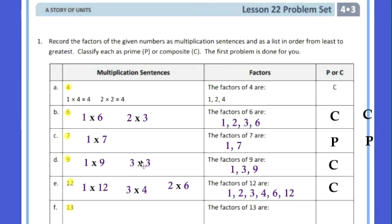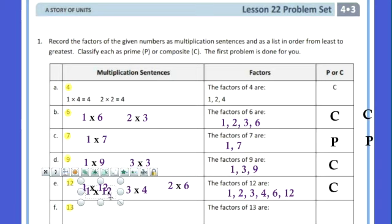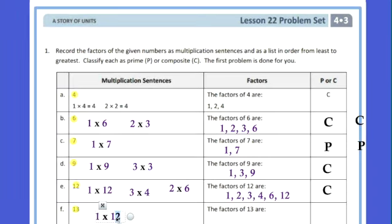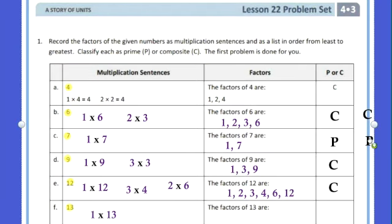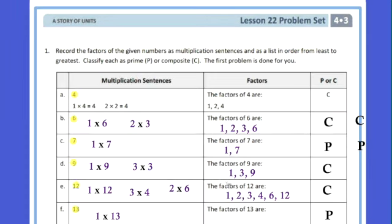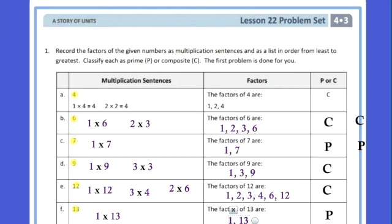The last one is 13. The only way to get 13 is 1 times 13, so that makes it prime, and the factors are just 1 and 13. That's how you find out whether a number is prime or composite — you look at the factors. Everybody, pause your video and copy that down now.